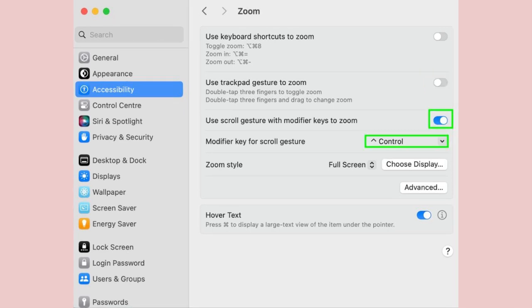Step 5. If you would like to use the scrolling function on your mouse or trackpad to zoom in and out, toggle the switch next to use scroll gesture with modifier keys to zoom. When doing this, make a note of the key selected next to modifier key for scroll gesture.